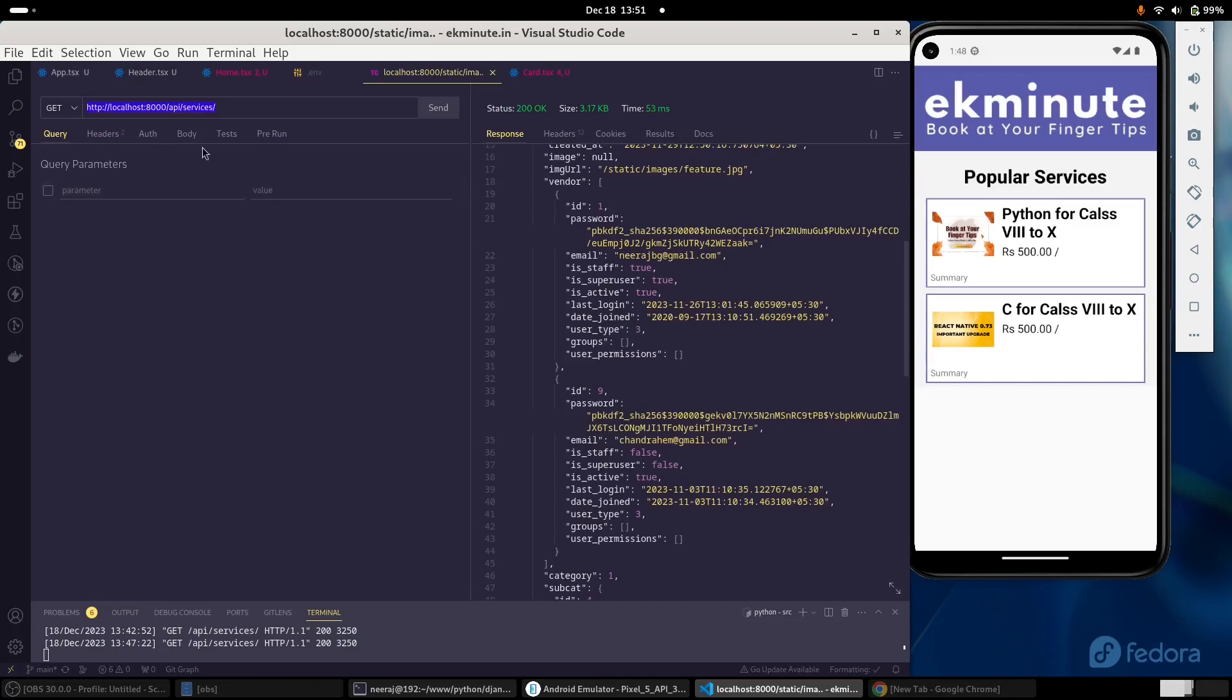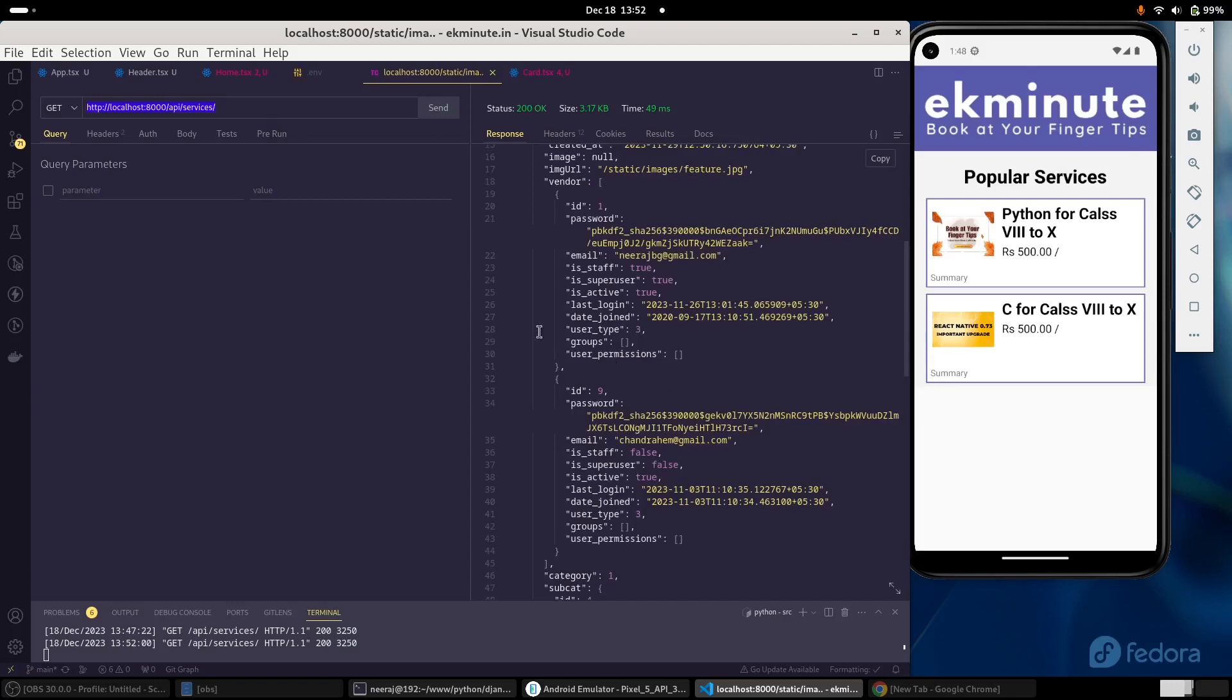Here I am making an API call to our API host and this API is running on the local machine. This is a Django based application and the API is using DRF. This API is very simply just pulling some data from the database and returning it in a JSON format. And this is what is rendered over here in the mobile screen.